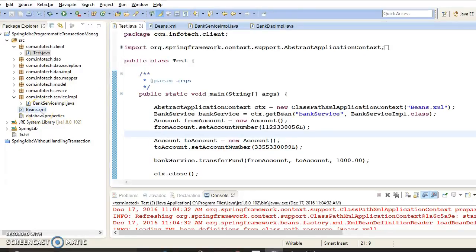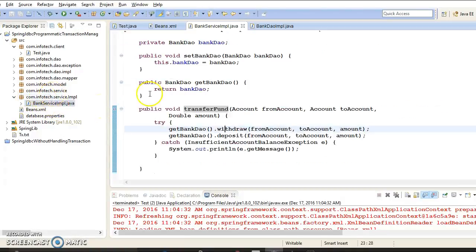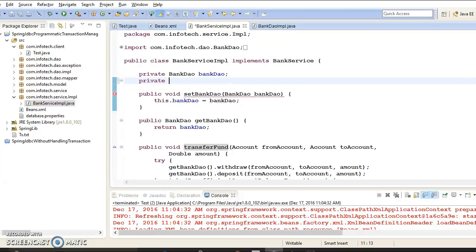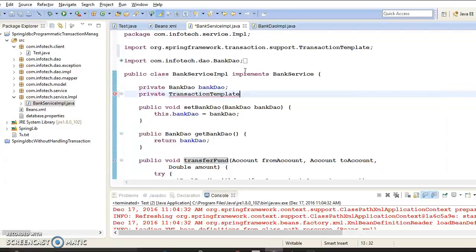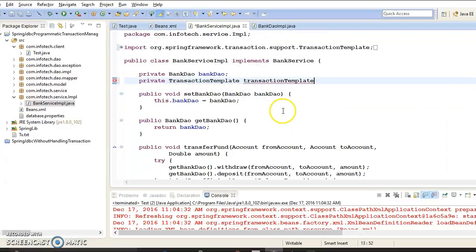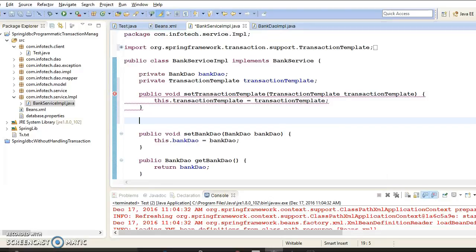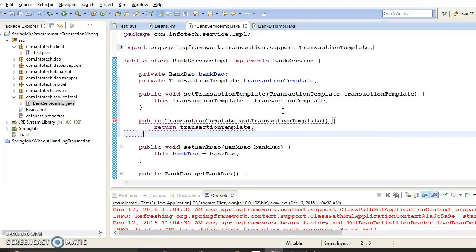So here we want to place transaction handling code. In this video tutorial we are going to learn how to manage transactions programmatically using the TransactionTemplate class. We need to use this template class in our service layer, so let's declare a private TransactionTemplate instance variable and declare getters and setters for it.